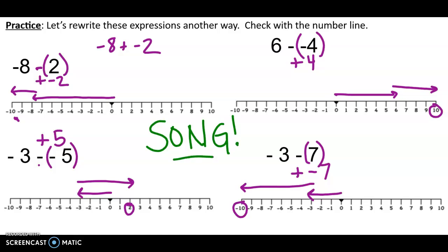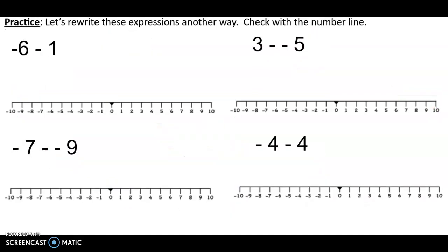There are 4 more problems here — practice and show it on the number line to get the answer. I'll get you started on one: instead of negative 6 minus 1, subtracting — instead of taking away a balloon — let's add a sandbag. You're going to rewrite these. Pause here and finish these four, rewrite them, and then check your answers with the number line. Hit play when you're done and ready to check.